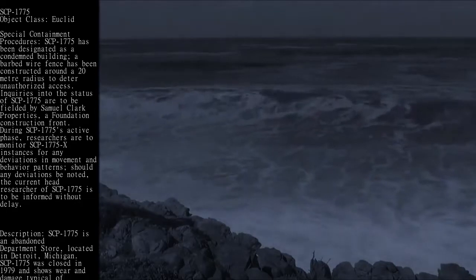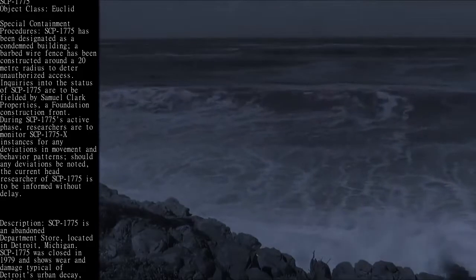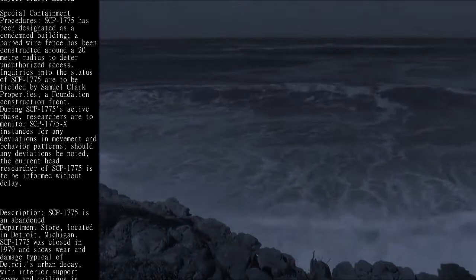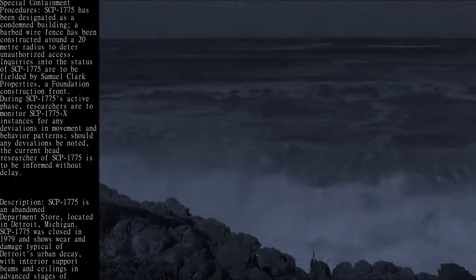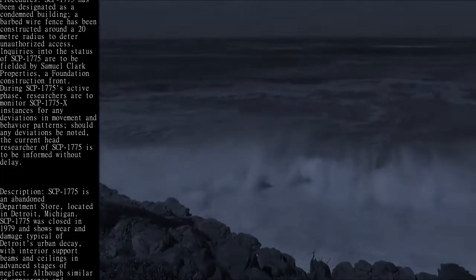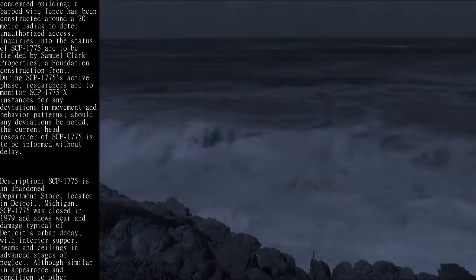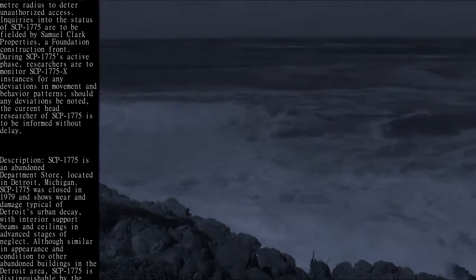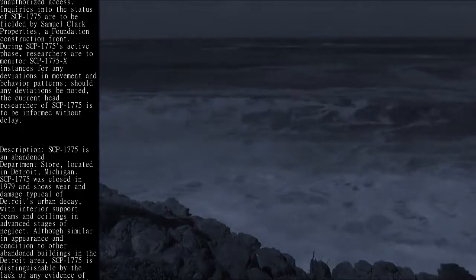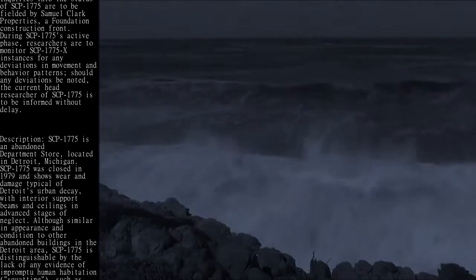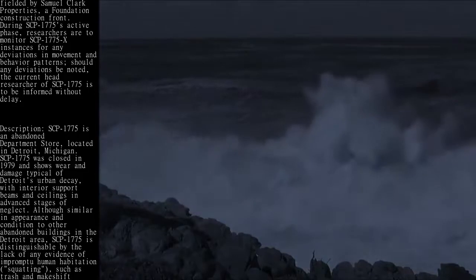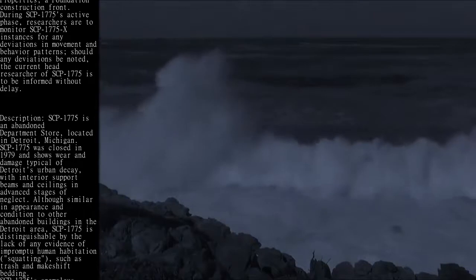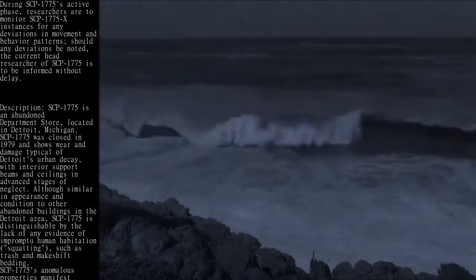Description: SCP-1775 is an abandoned department store located in Detroit, Michigan. SCP-1775 was closed in 1979 and shows wear and damage typical of Detroit's urban decay, with interior support beams and ceilings in advanced stages of neglect. Although similar in appearance and condition to other abandoned buildings in the Detroit area,